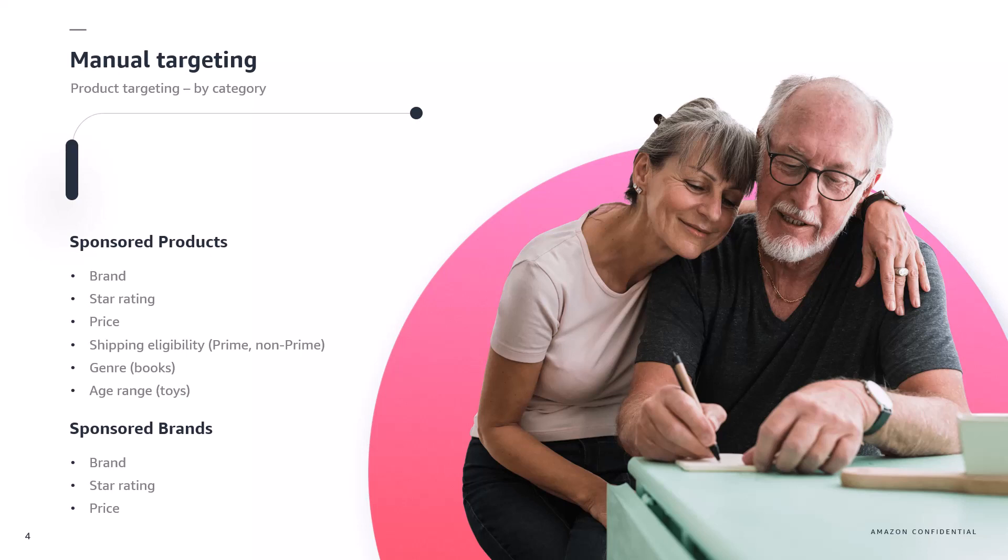With shipping eligibility you can target prime or non-prime shipping eligible products. For example with genre and product age range targeting you can easily refine your targeting for nuanced categories such as books and toys. When refining the categories we reduce the number of eligible ASINs within the targeted group of products which means that we're filtering and trying to be more relevant.